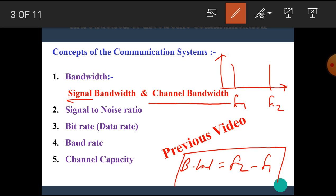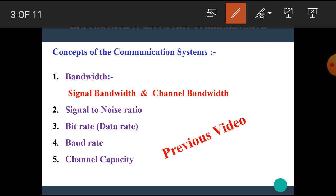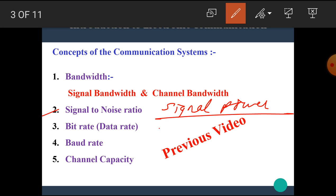That means bandwidth is defined as the difference between the upper frequency limit and the lower frequency limit. I hope you all understand what is meant by bandwidth and how it is calculated. Now, let's see the signal to noise ratio. It is very simple — the ratio of signal power to noise power is called the signal to noise ratio.